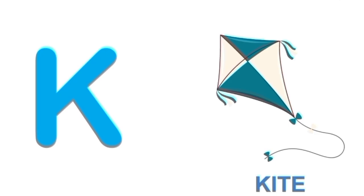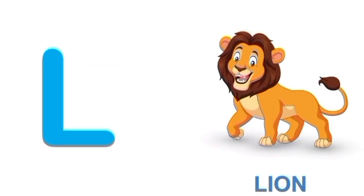K for kite. K. Kite. L for lion. L. Lion.